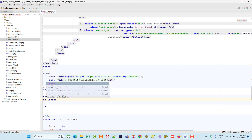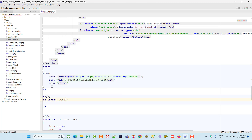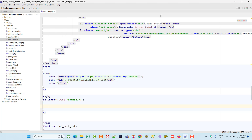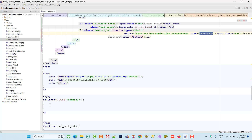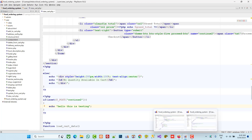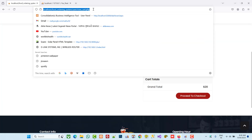Now we are going to write the code. We have to check this: if isset dollar underscore POST submit — sorry, 'continue to'. Now here we are going to write 'hello this is testing'. This is your first step.